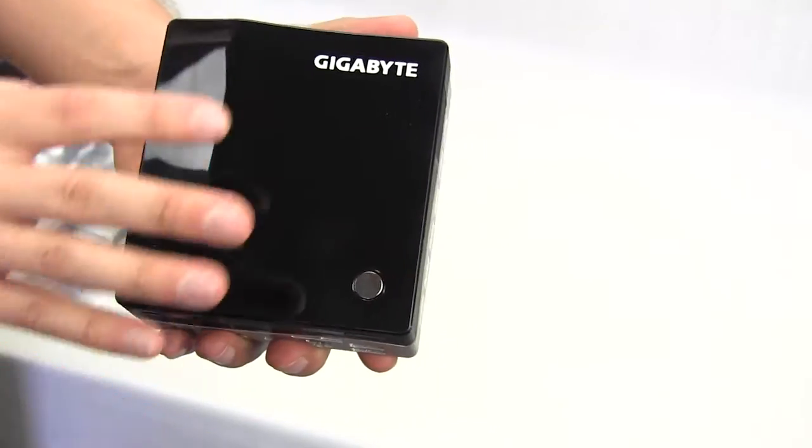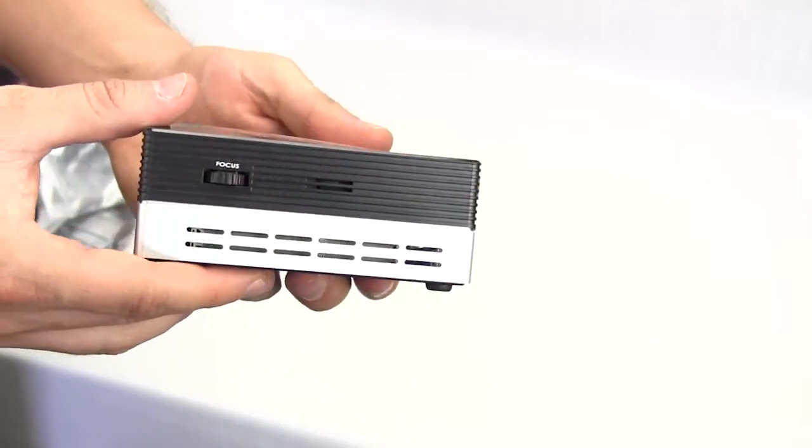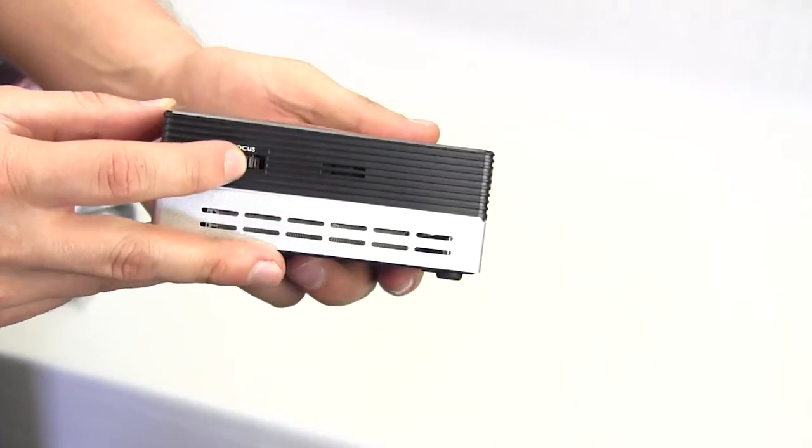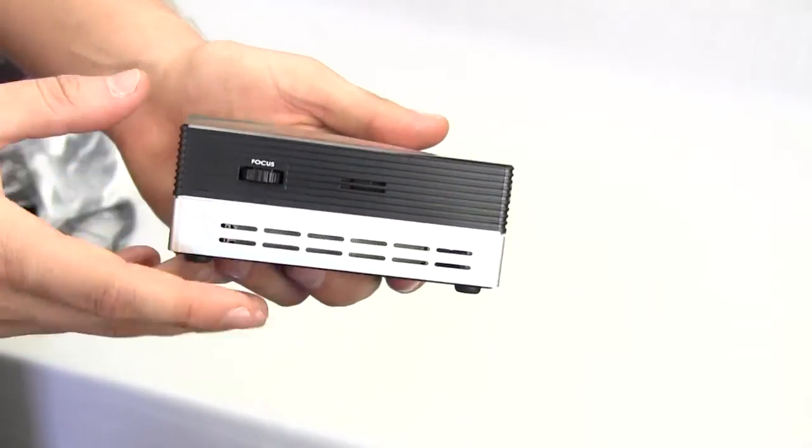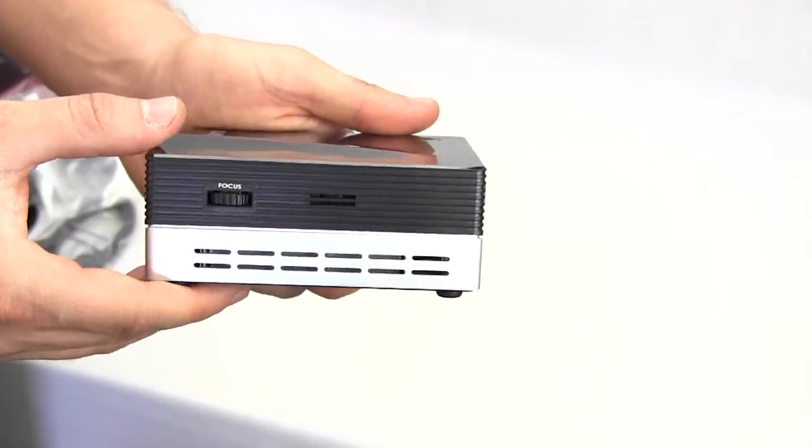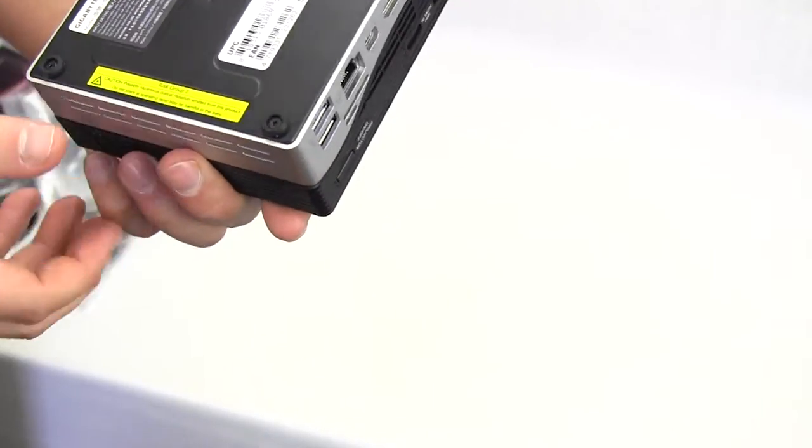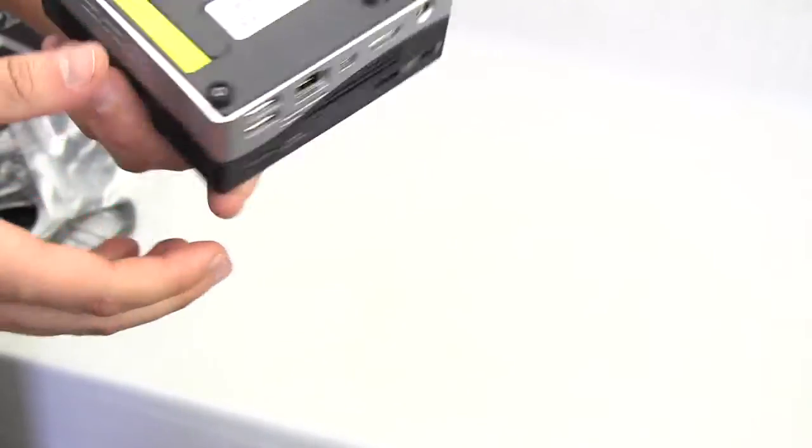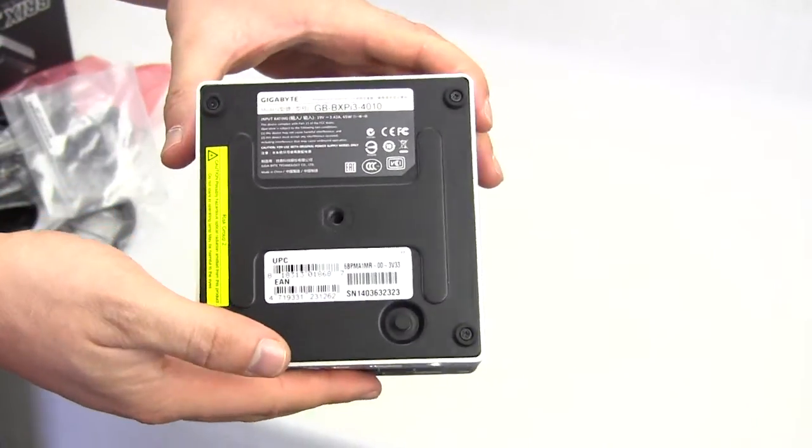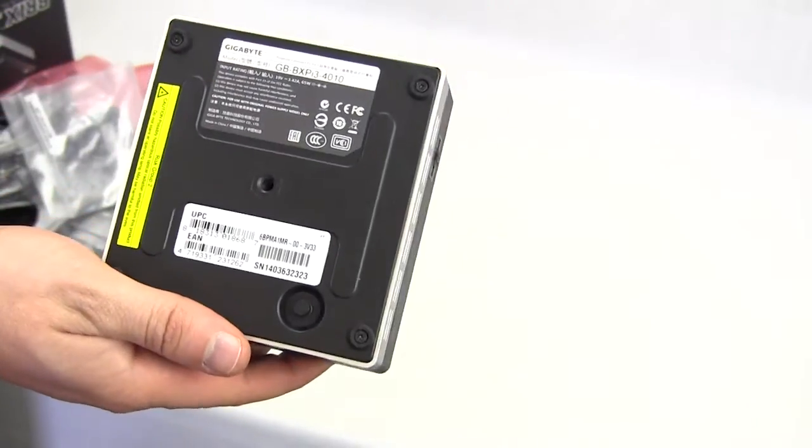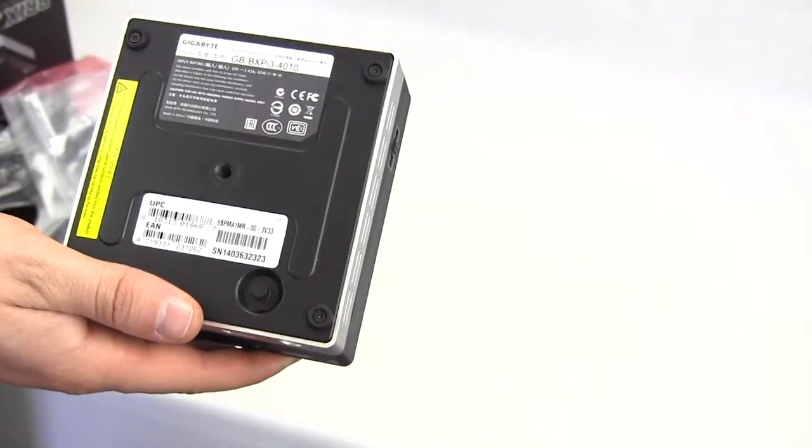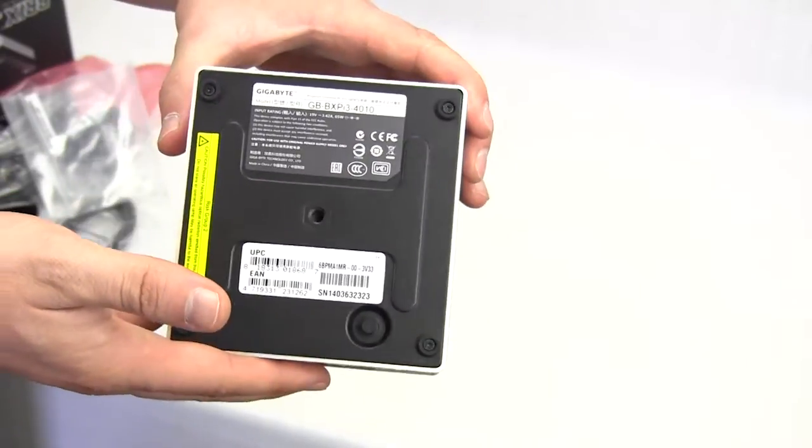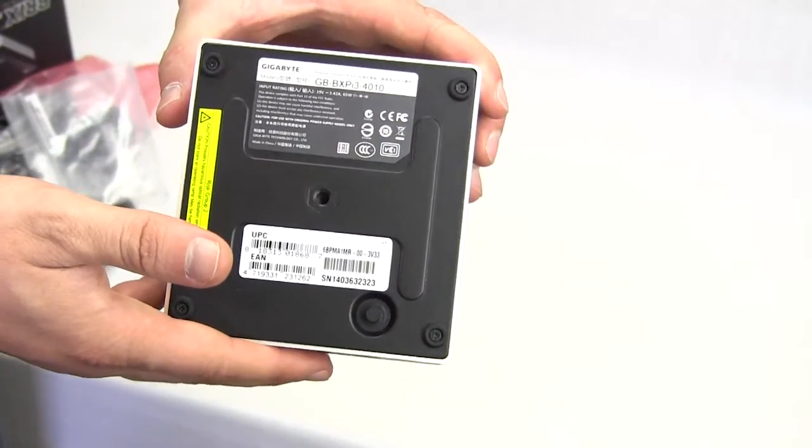On the top which is pretty glossy, we do have our power button, gigabyte logo, and then on this side we do have the focus ring here for the actual projector itself. And of course on the bottom we have just some feet here and we're actually going to open this up and show you what's inside.